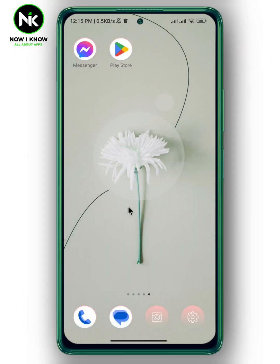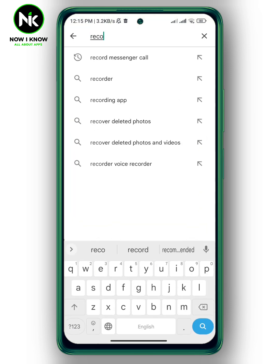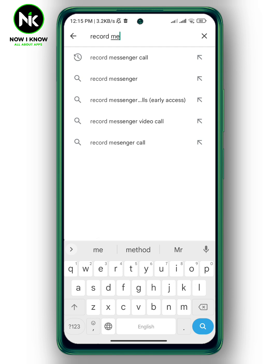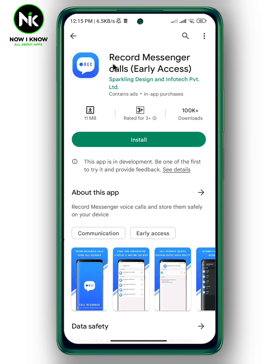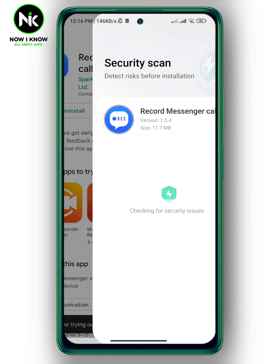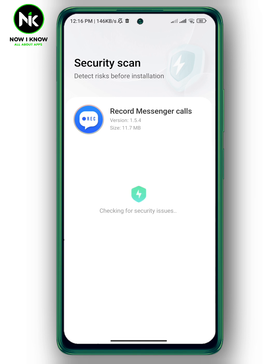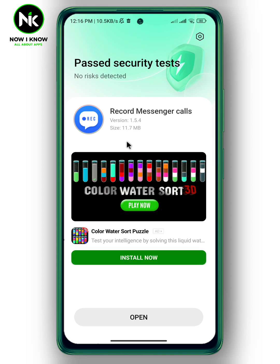To record Facebook Messenger calls, go to the Play Store and type in 'Record Messenger Call'. Tap on the app, then tap on Install. We're gonna wait a little bit. Once the app is installed, tap on Open.